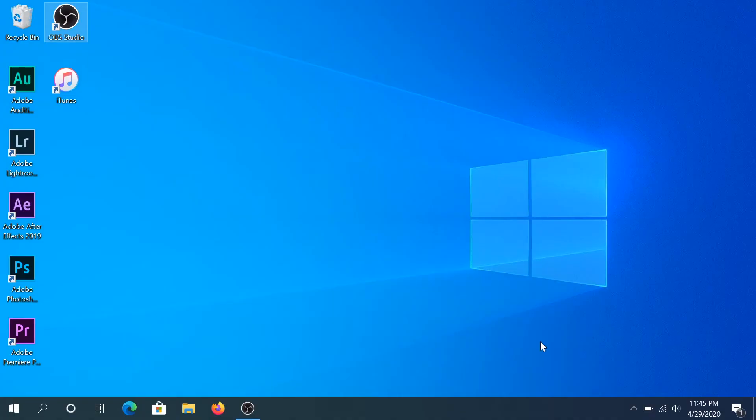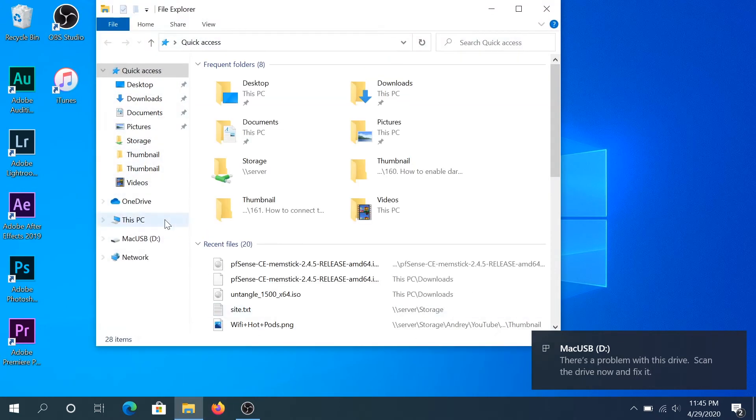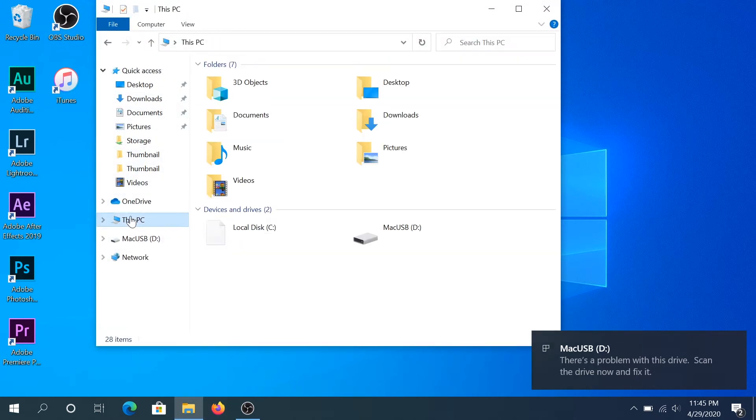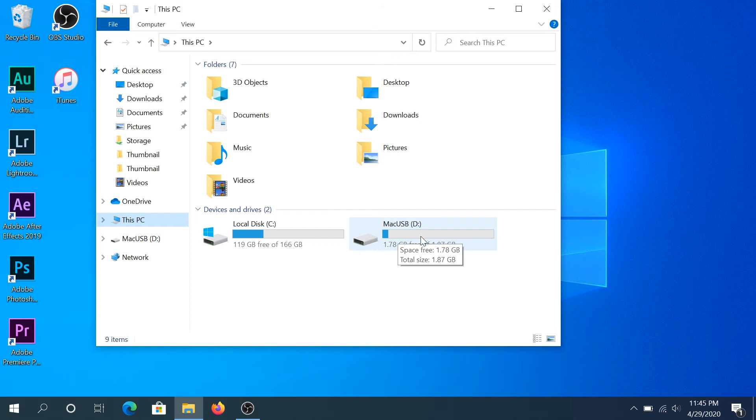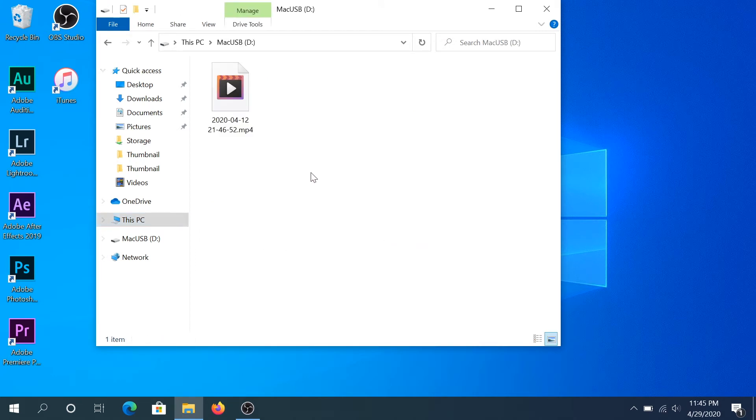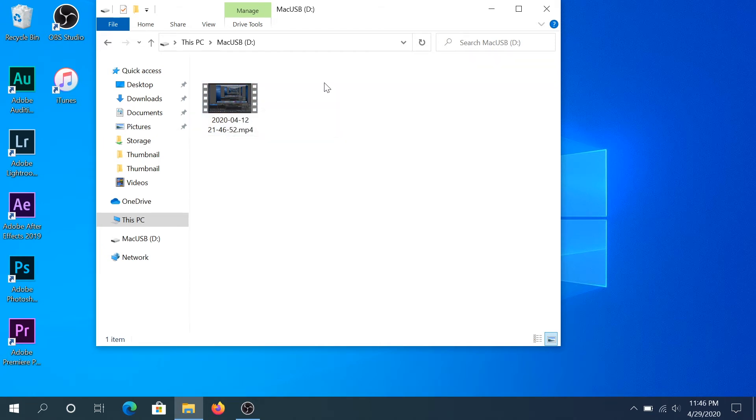Now we need to plug in our flash drive into our Windows computer and then once we do that we need to click on File Explorer and then click on This PC and right here you can see our USB, the one that we just created on our Mac. And if you double-click on it you can see this is the file that I just transferred from my Mac into here and it's compatible, it works on both systems.